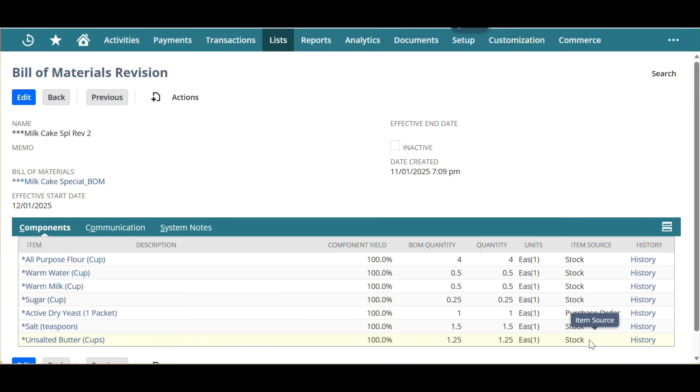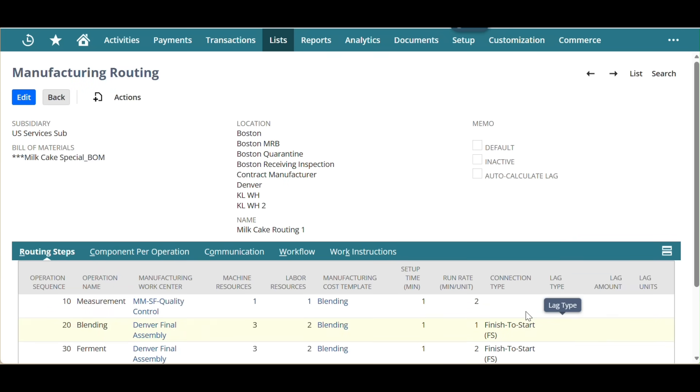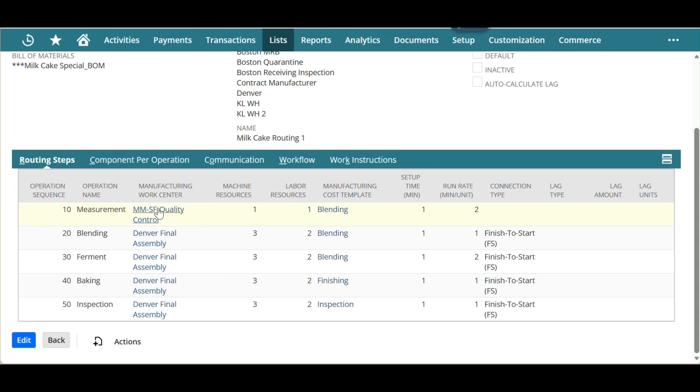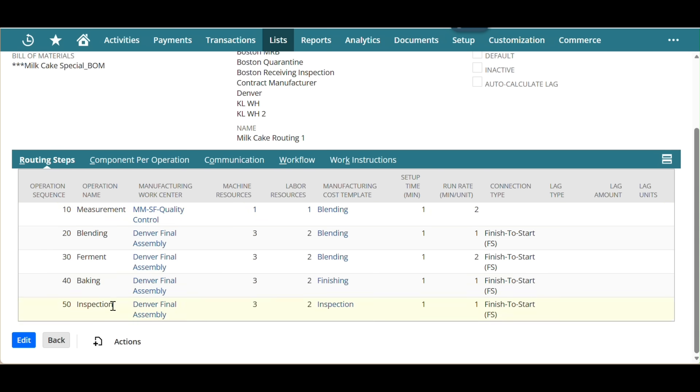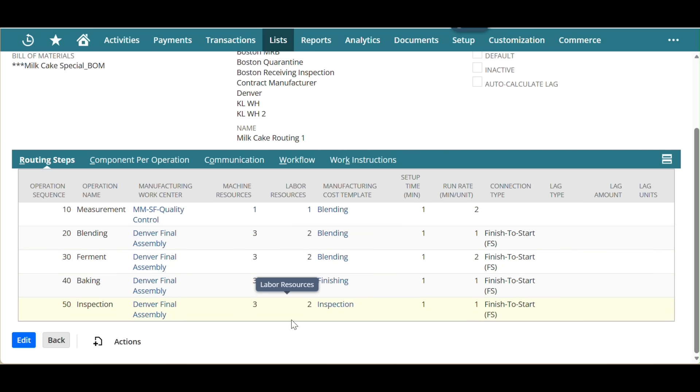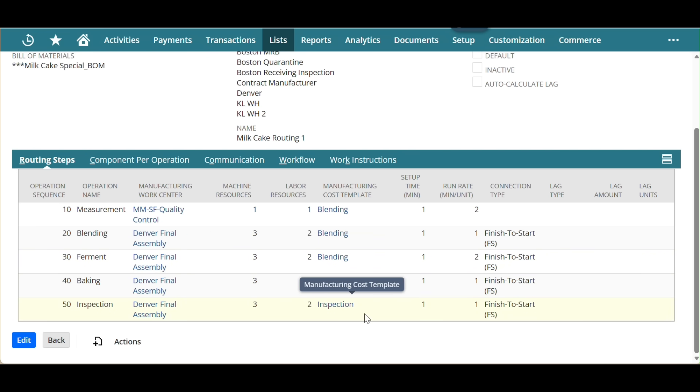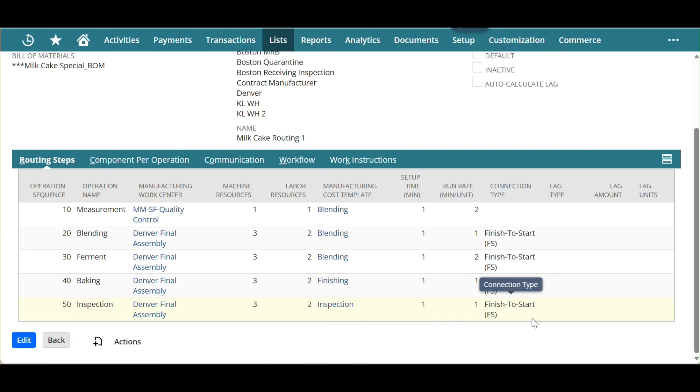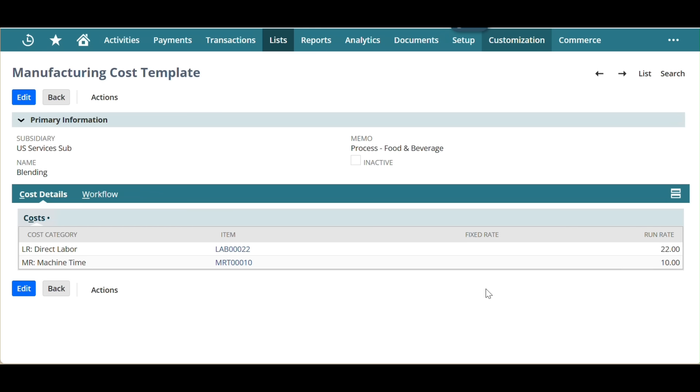NetSuite manufacturing routing defines the step-by-step operations required to build an assembly item, enabling precise scheduling, costing, and resource allocation across work centers in advanced production processes. The benefits are improved production planning, Gantt-style scheduler for visual control, allocated standard costing and tracking of labor, overhead costs in real-time, and report WIP in accounts.